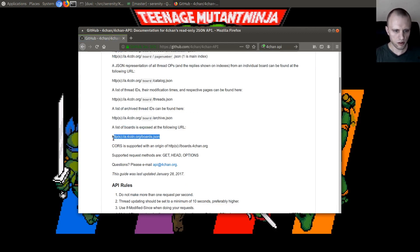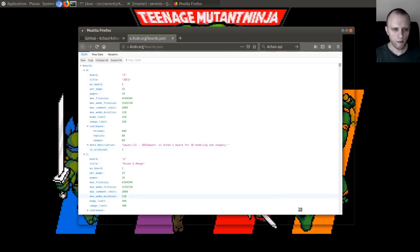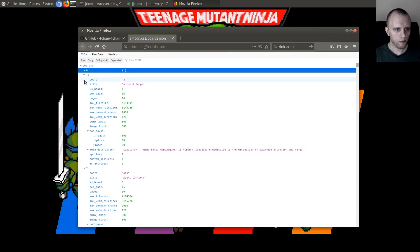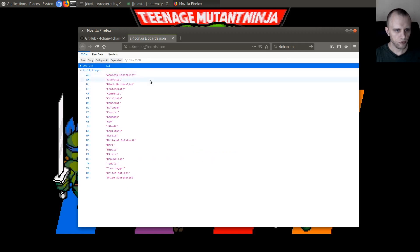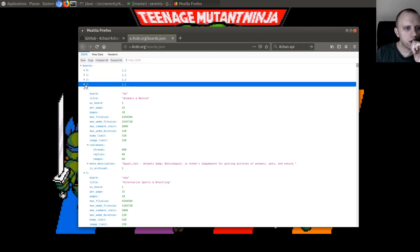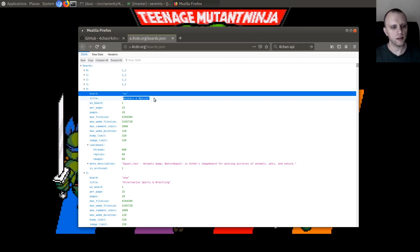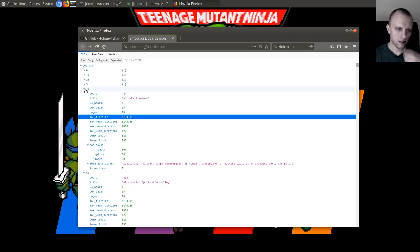So this is all the boards. The boards are an array, and we want really just the board and the title — the rest is less interesting, I think. So let's load those and put them in a list, and we'll just work our way forward as we go.